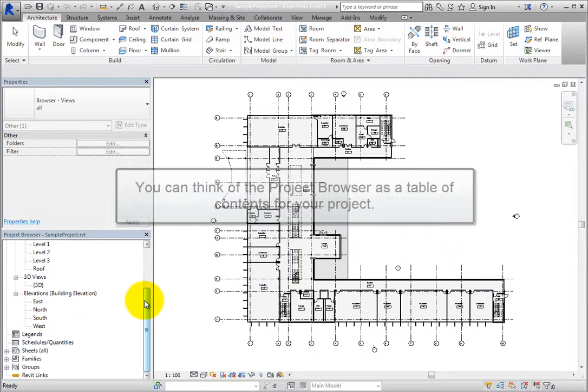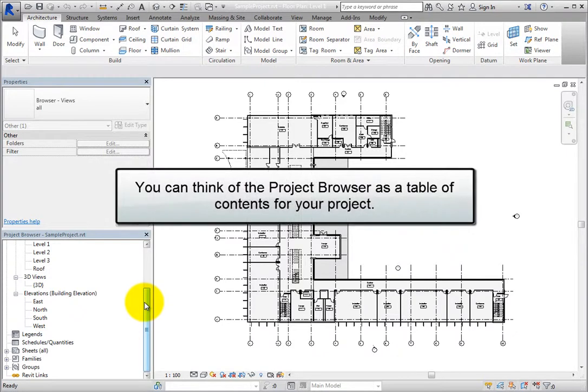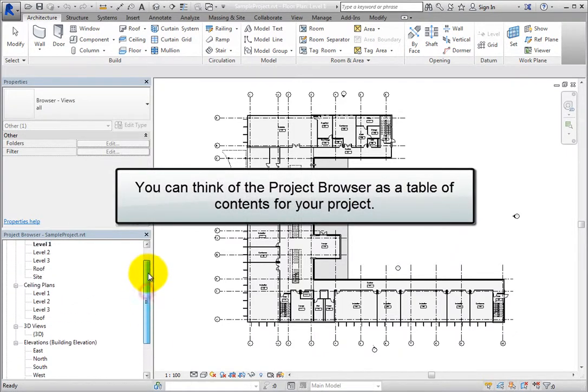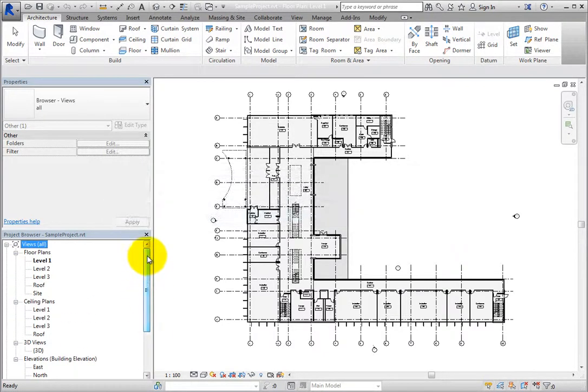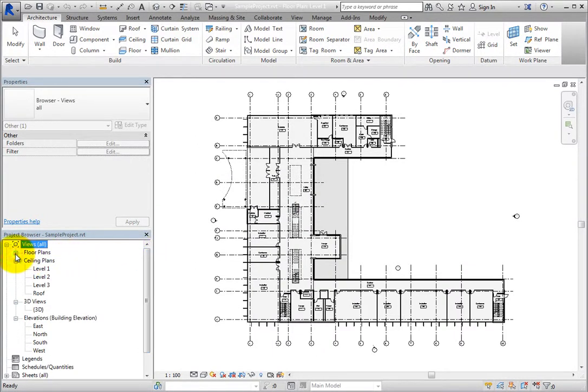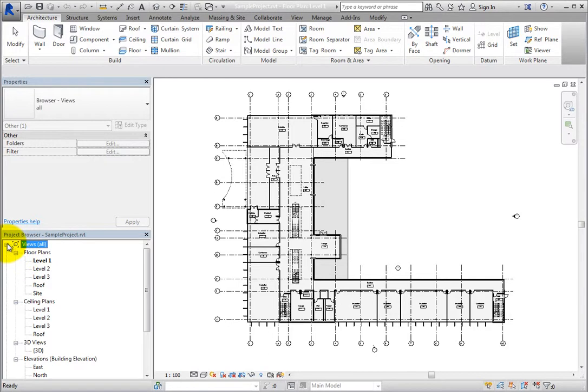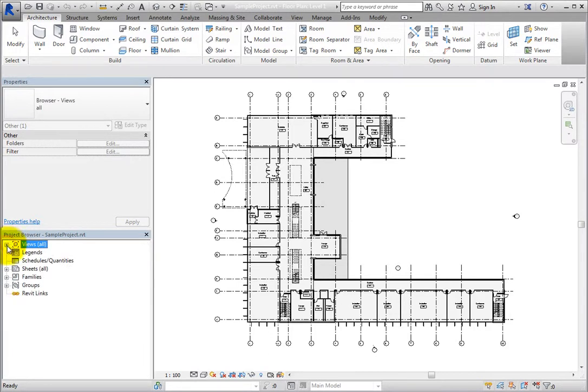You can think of the Project Browser as a table of contents for your project. Each branch in the Project Browser can be expanded or collapsed to see the contents of that branch.